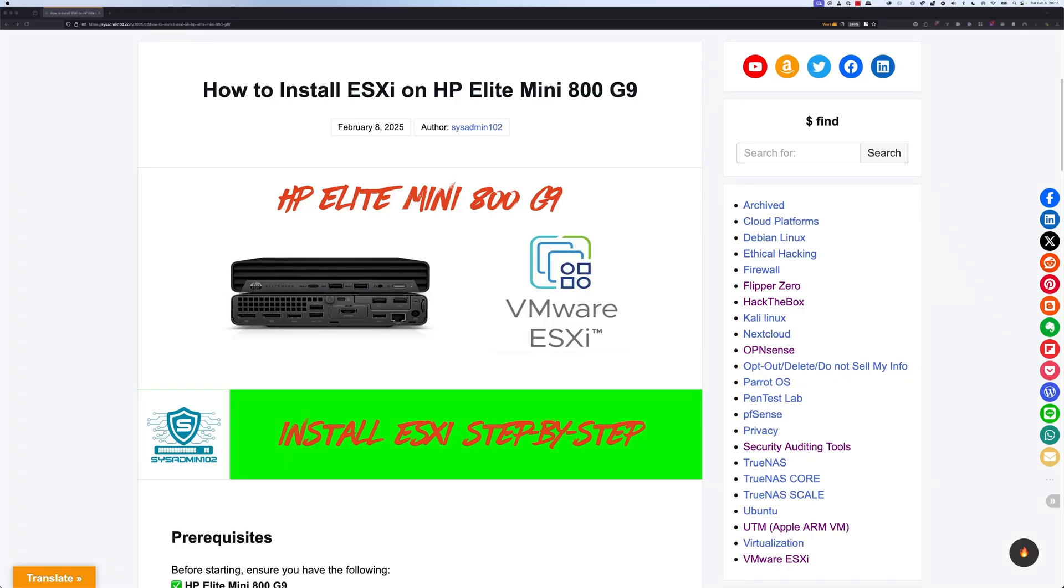Hello everyone, welcome back to another video from SysAdmin 102. In today's video, I will show you how to install the ESXi on HP Elite Mini 800G9.